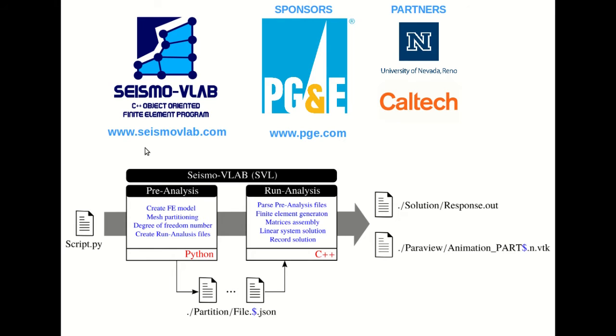SeismoVLab is a finite element software designed to optimize mesoscale simulations in structural and geotechnical engineering. This project was founded by the PG&E company and developed by two universities: the University of Nevada in Reno and Caltech.